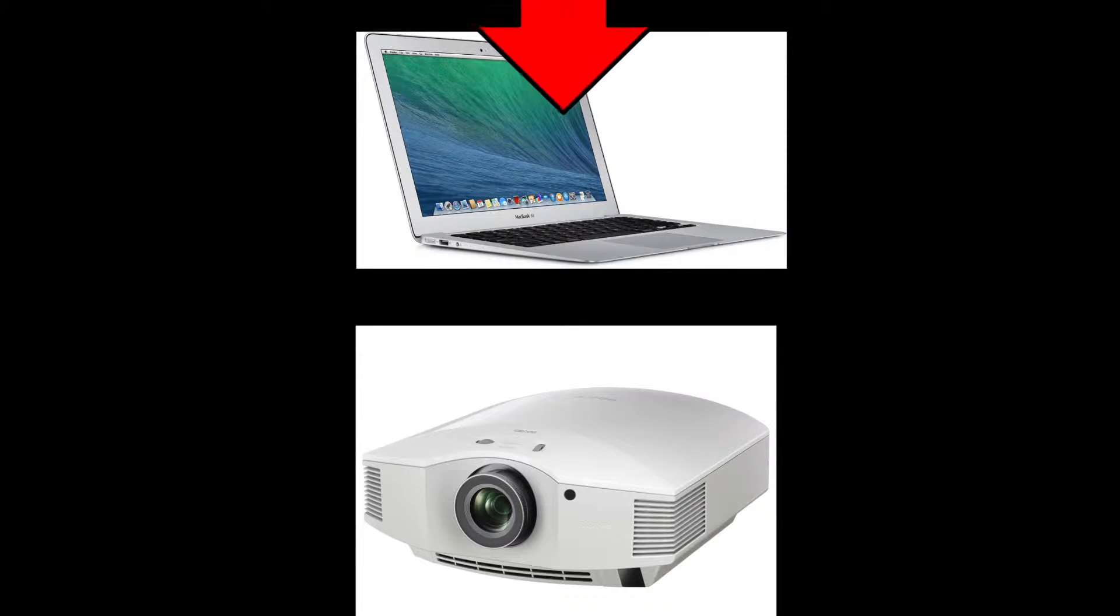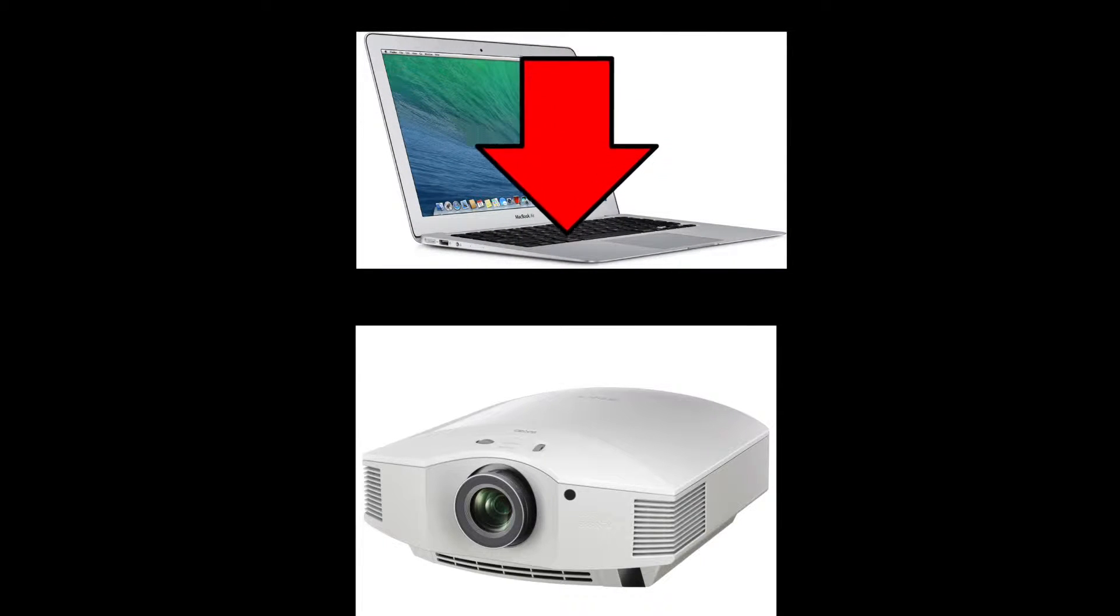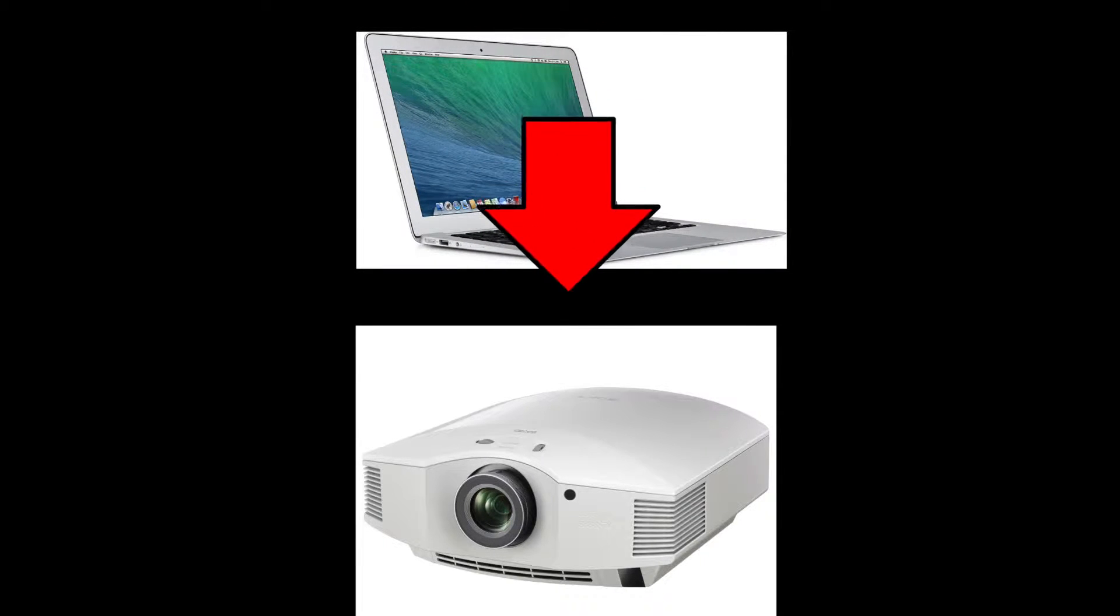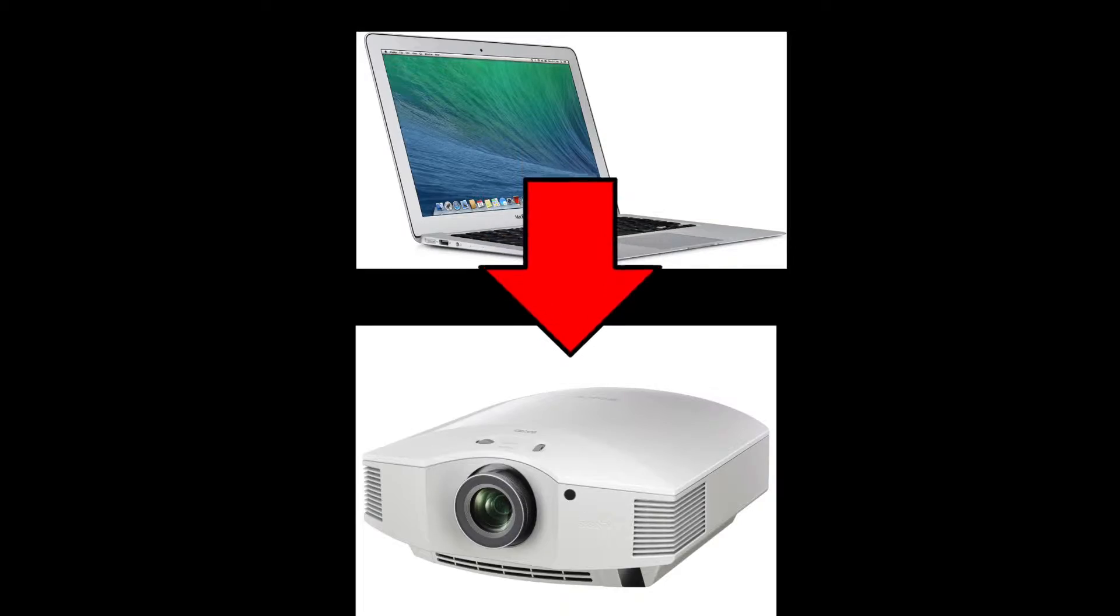How's it going everybody? This is Mark with iAppleTech128, and today I'm going to show you how to connect your Mac to a projector.